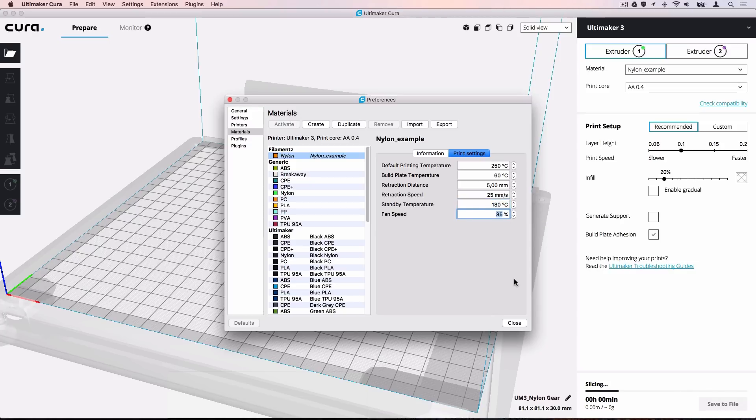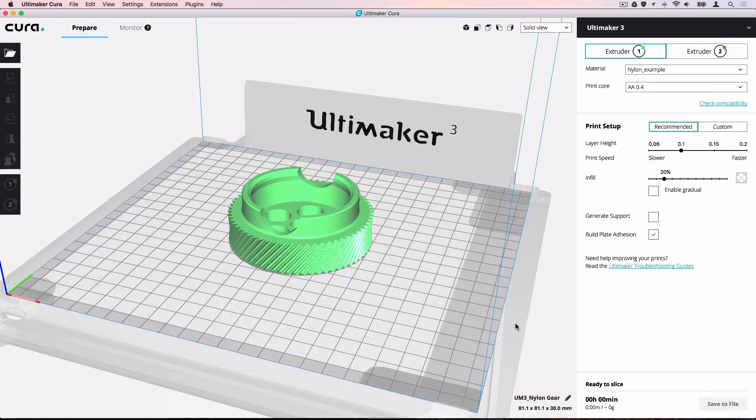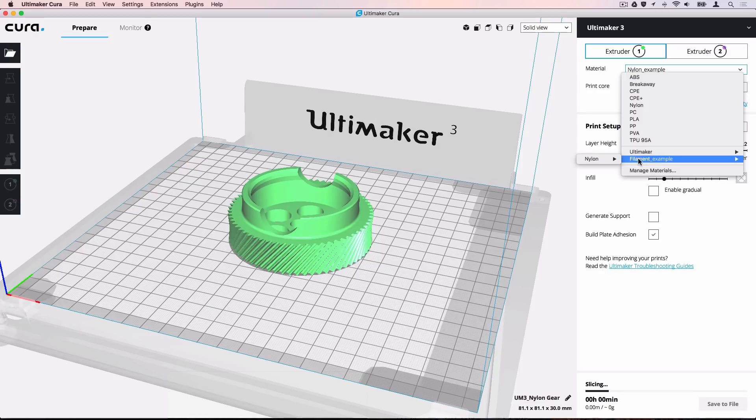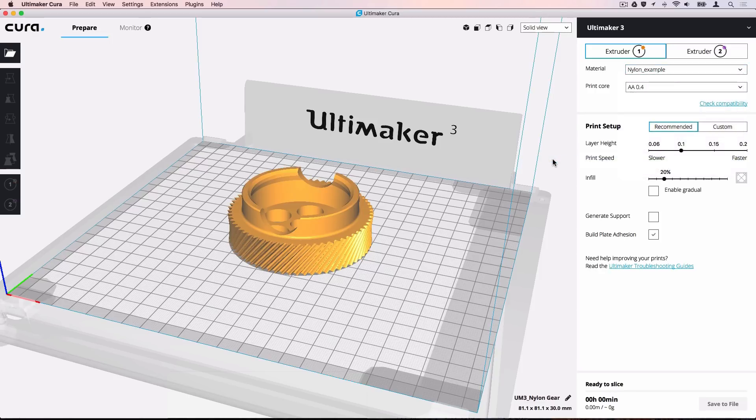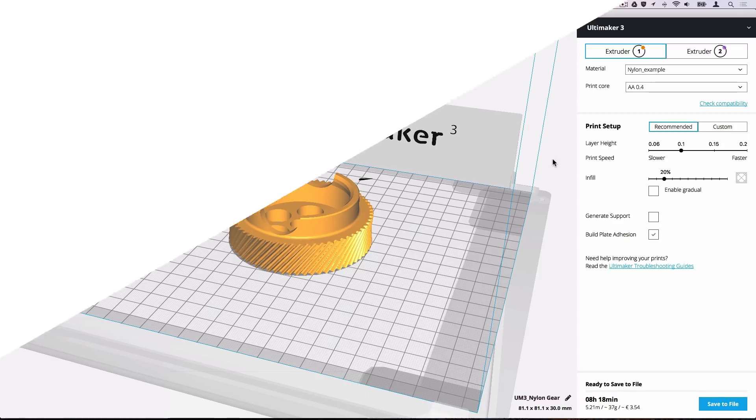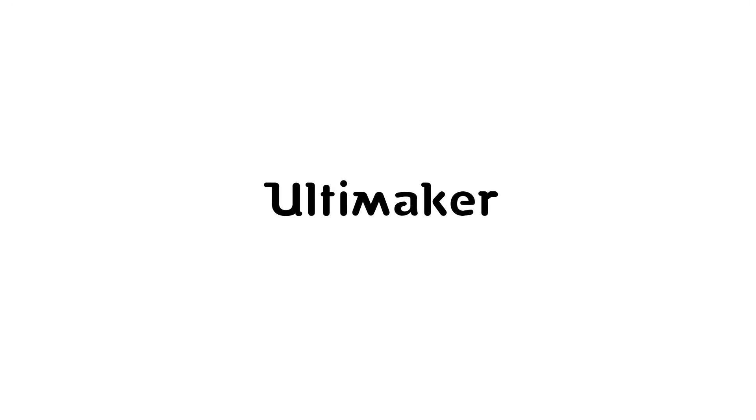The material information is now complete and you can close this window. When we select the active material in the sidebar, we can see the added material in an ordered list. That's it. You can now print with custom materials. Thank you for choosing Ultimaker.